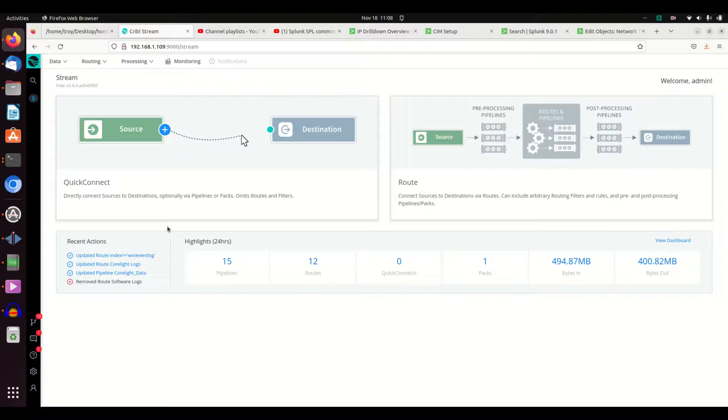It integrates great with Splunk. It integrates with lots of different products. But since this is primarily focused around Splunk, I'm going to focus a lot more on that piece.